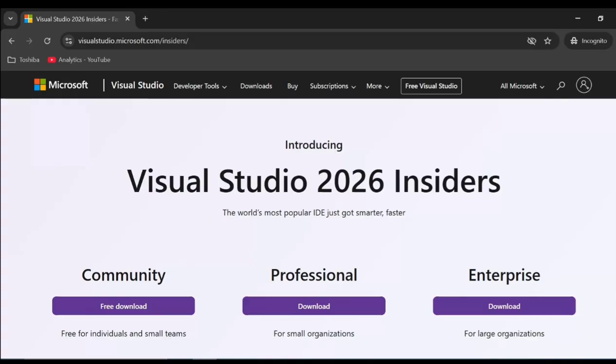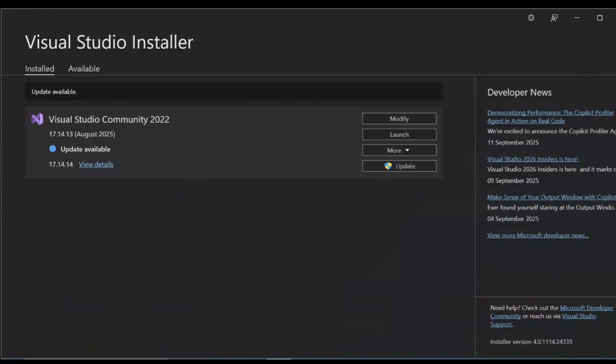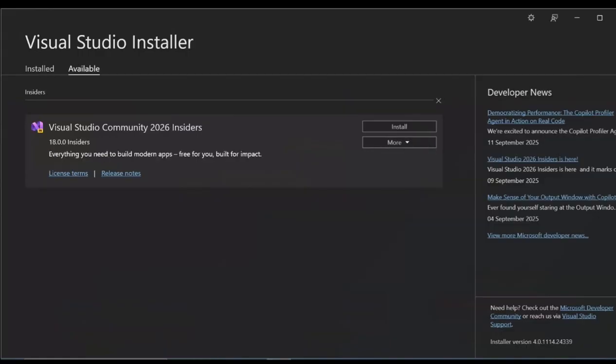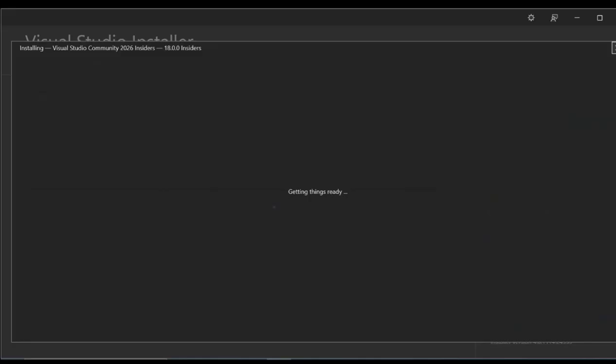Once the installer is downloaded, let's come back to the Visual Studio installer and go to Available. As you can see, we've got Visual Studio Community 2026 Insider. Let's click on Install.